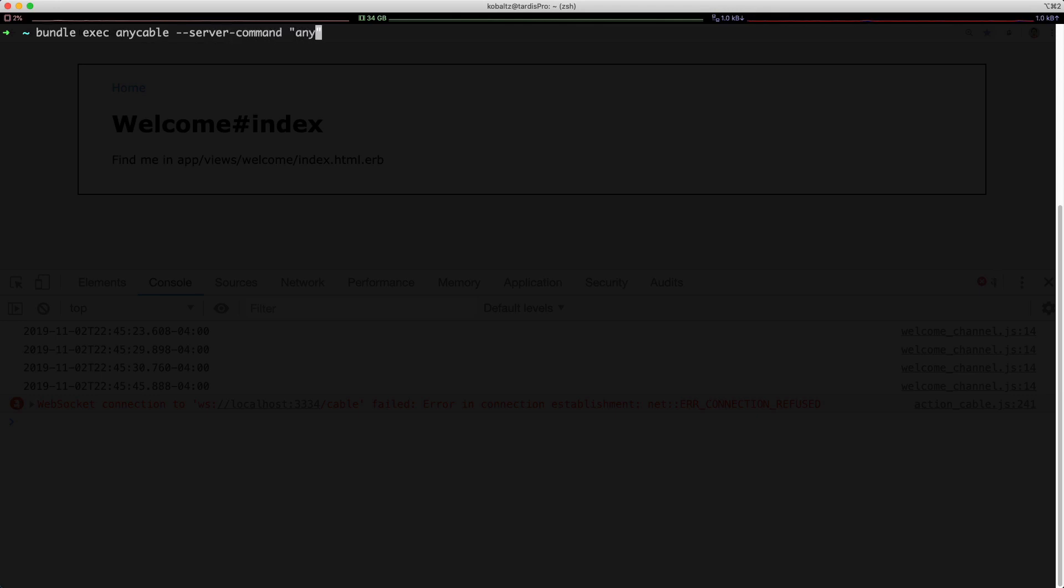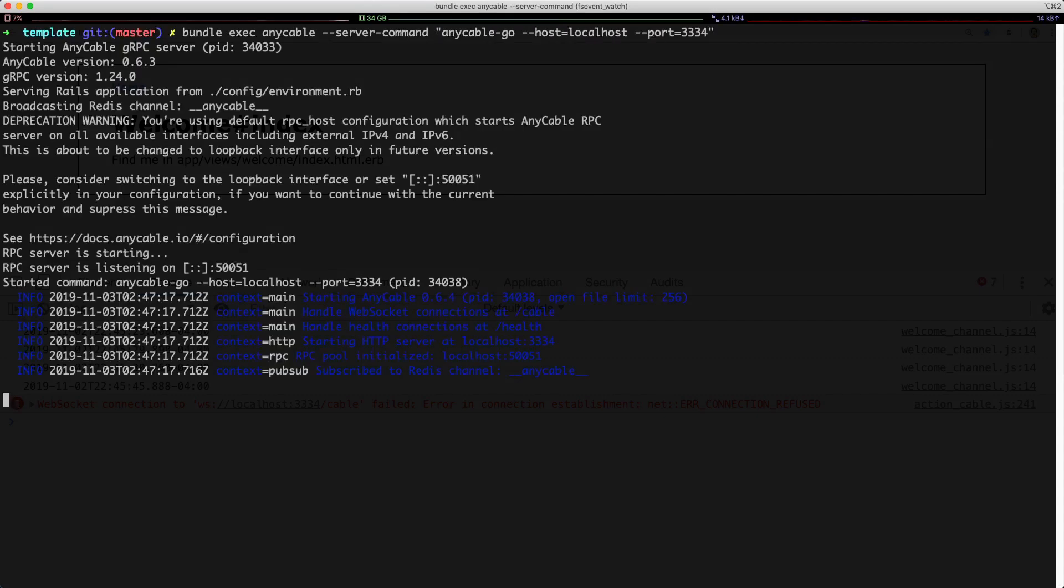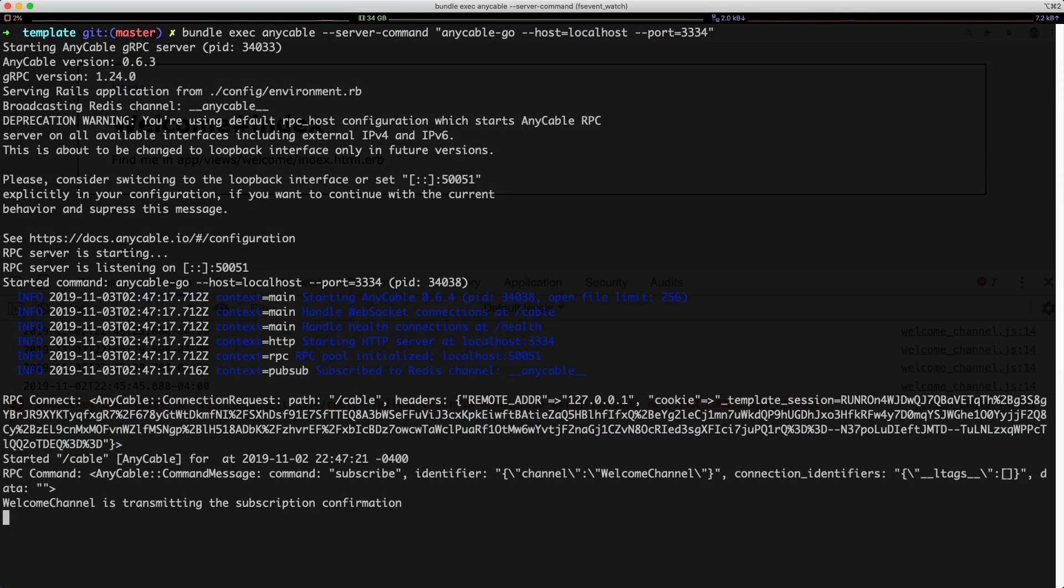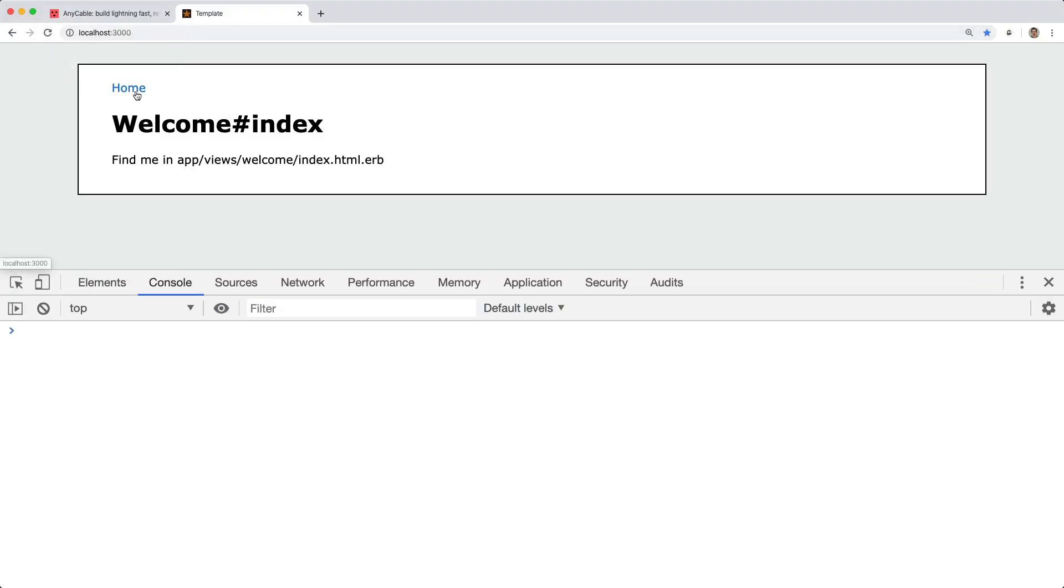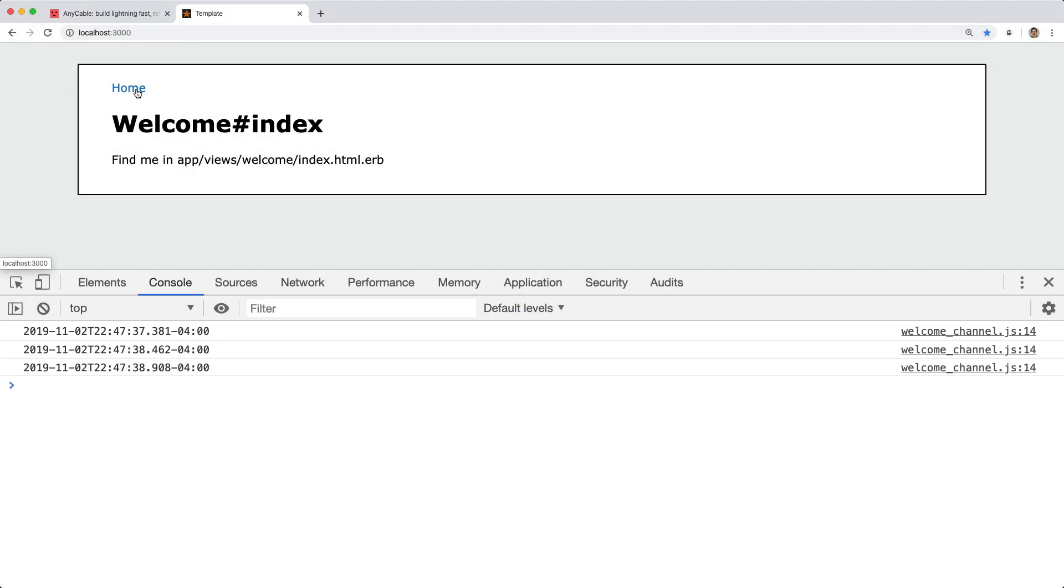And then within the quotes, I'll push in the anycable-go with our host being our local host and our port being the 3334. So with that one command, it's now going to run the grpc server and the anycable service. So with just this running and the Rails application, we can come back and refresh, and it still works.